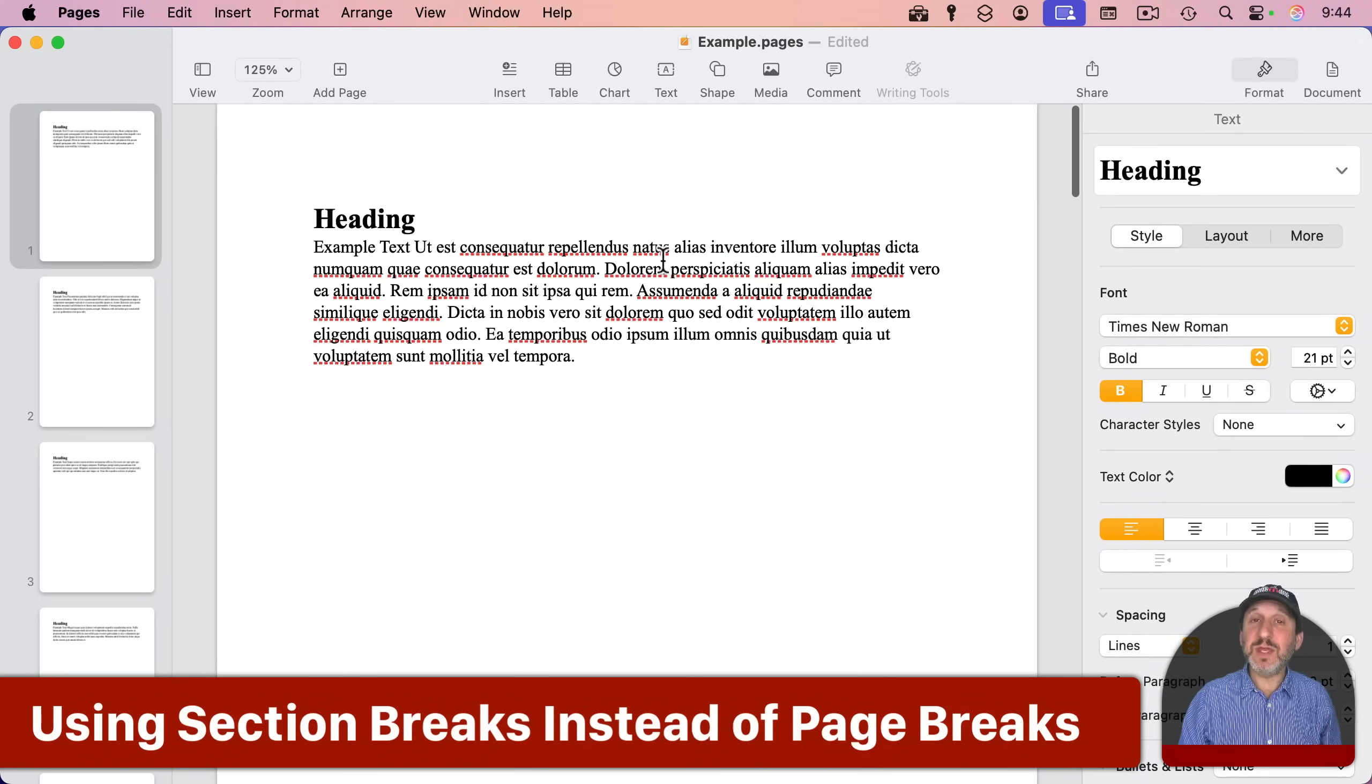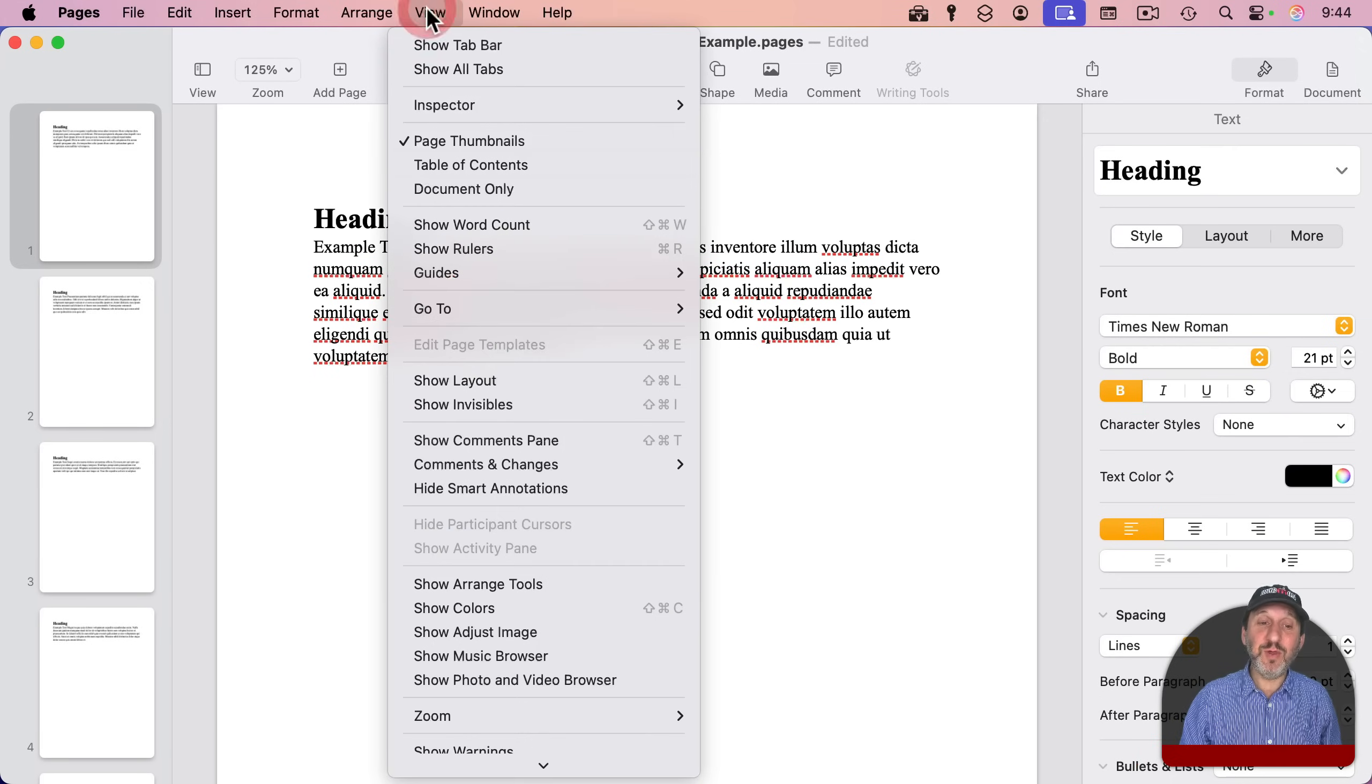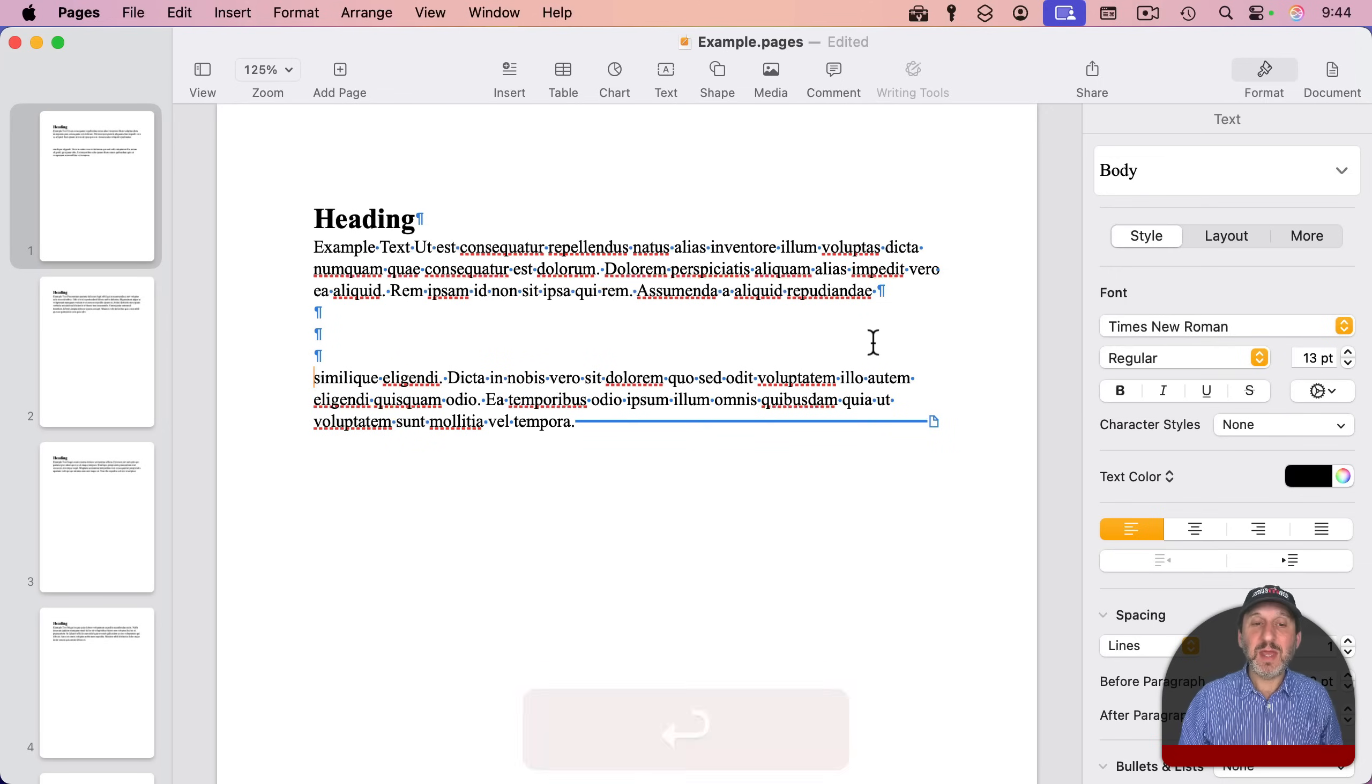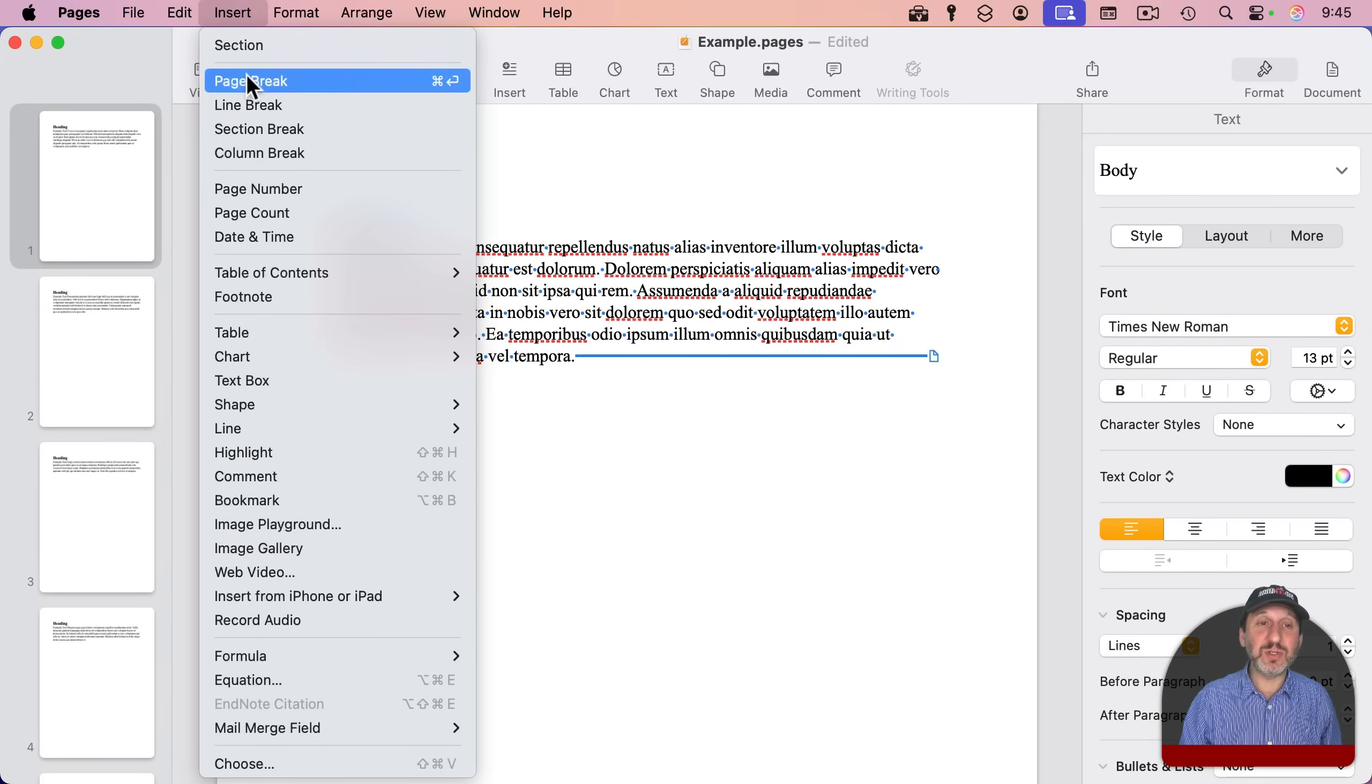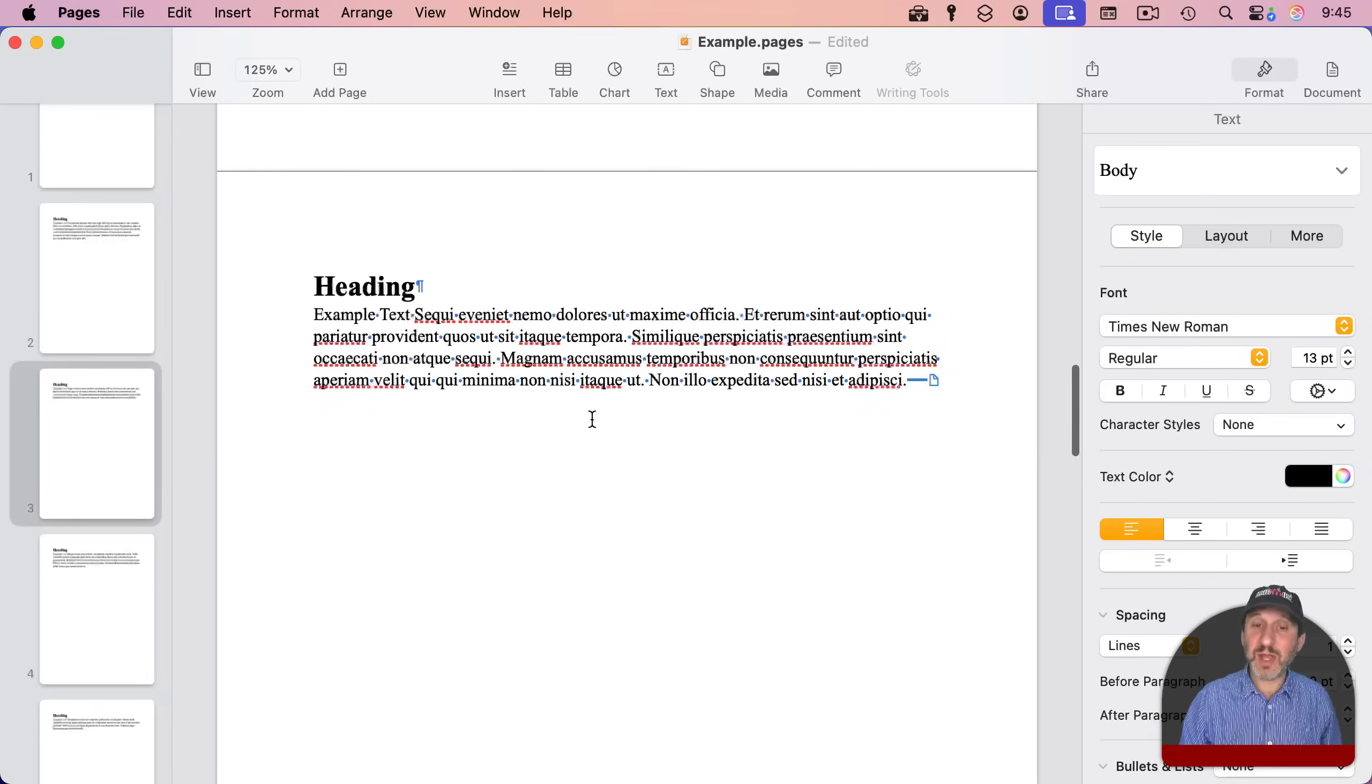Notice here that the reason that these paragraphs are on individual pages is because I put a page break after each one of these. If I go to view and then show invisibles, I can see the page break right here. So it's not a standard return, which would just look like this. It is this blue line with this little page icon here showing that I inserted a page break. You can do that by using Command and Return or simply insert page break. And this forces the next line to start on a new page.